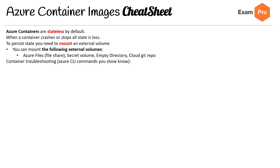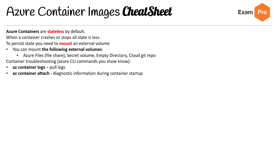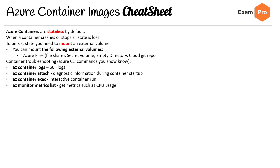For container troubleshooting, these are Azure CLI commands you should really know: az container logs, az container attach, az container exec for executing commands, and az monitor metrics list. That is the ACI cheat sheet.